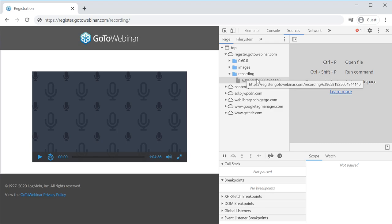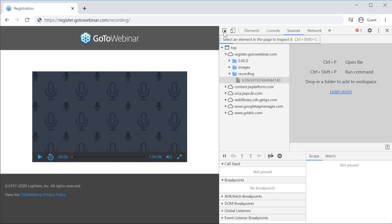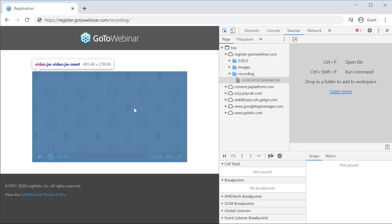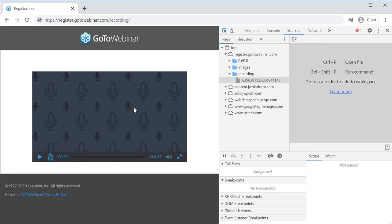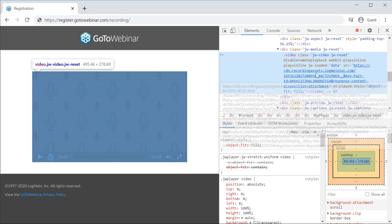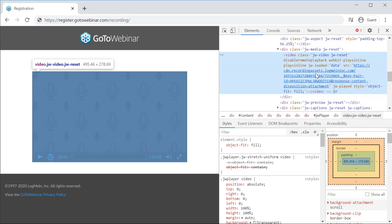Under the recording section in Sources, you'll find your video recording. Just click to navigate there, and select the element you're going to download.